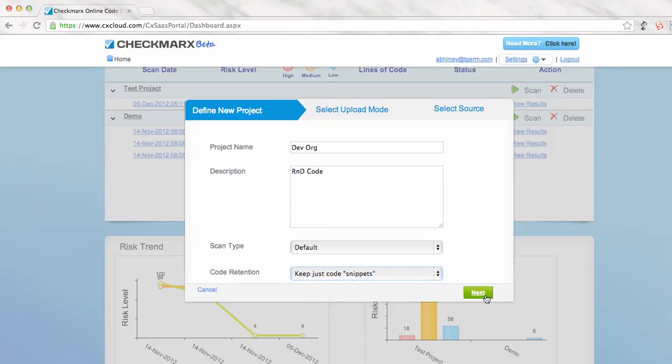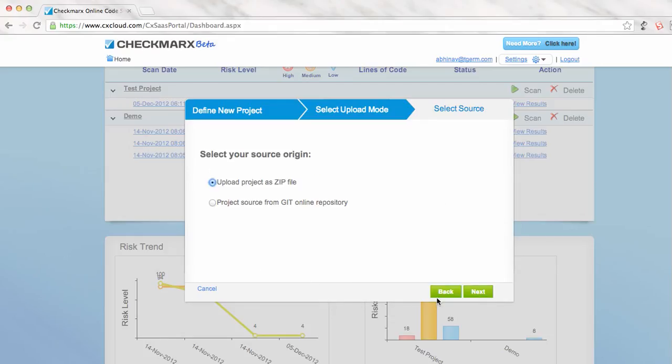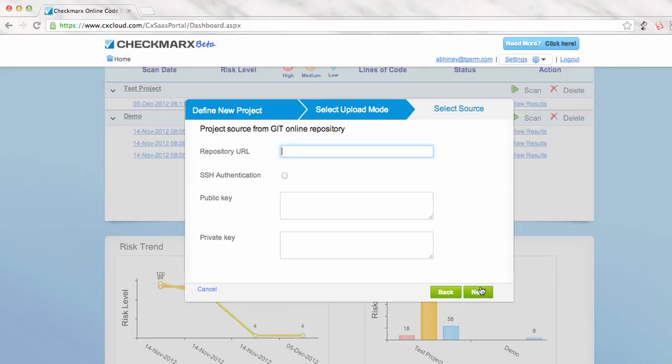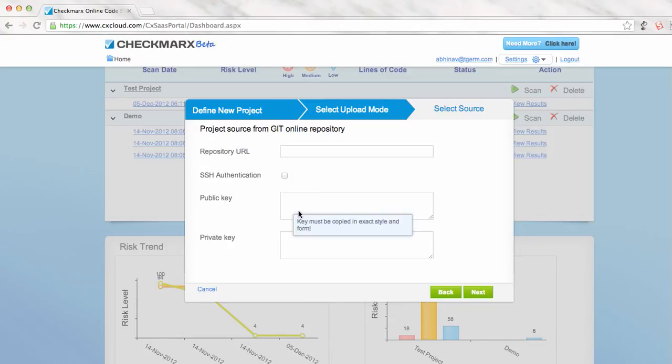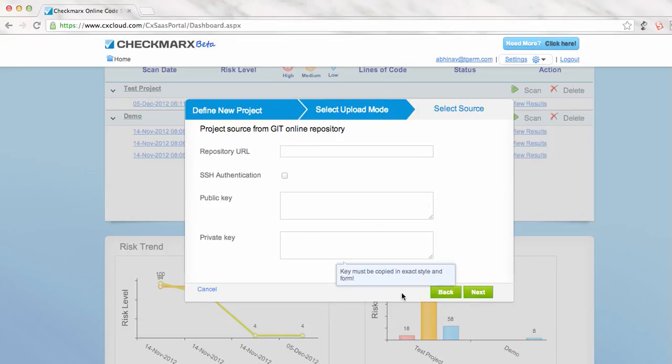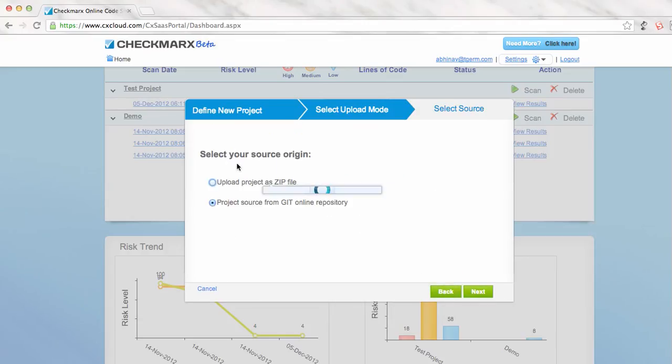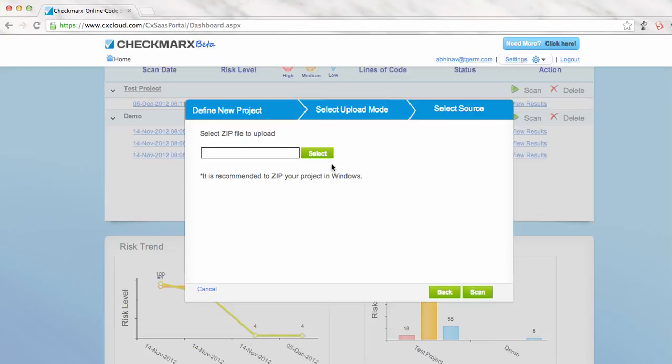Now Checkmarx lets you pass your code in two forms: the zip file that we just saw, or you can pass your online Git repository details here. So if I just hit next, it will ask you for the repository URL, the public and private keys. This way, if your repository is online, you don't need to take the burden to download the code, zip it out, and you can just set it up directly. For the sake of this demo, we'll just use the project zip file and proceed from here.